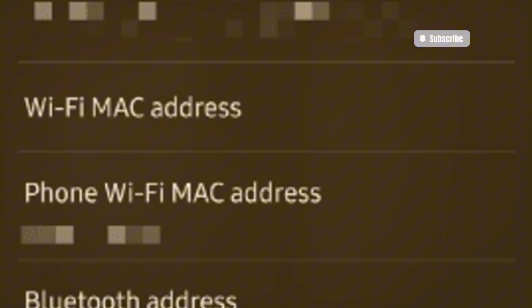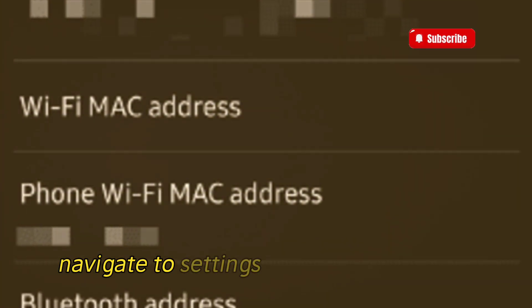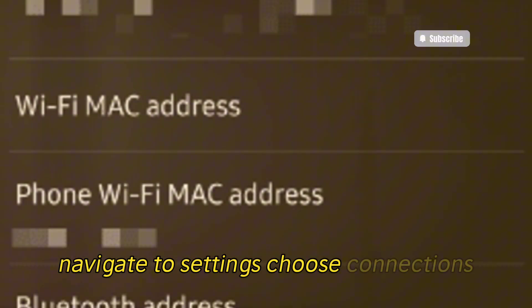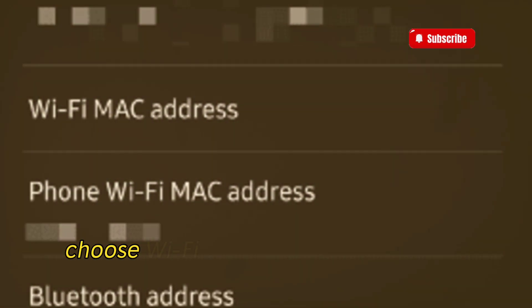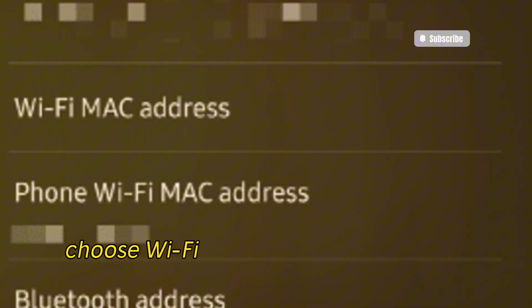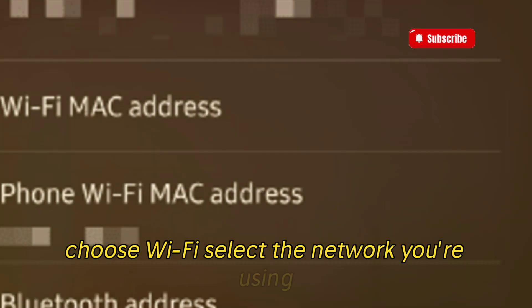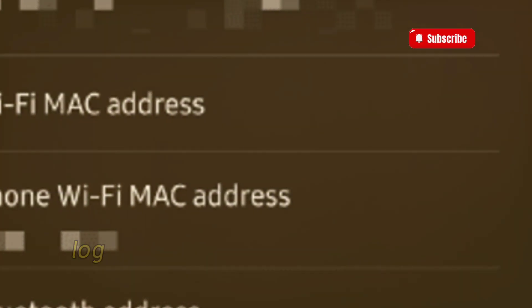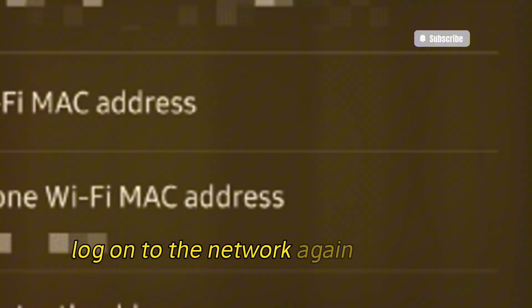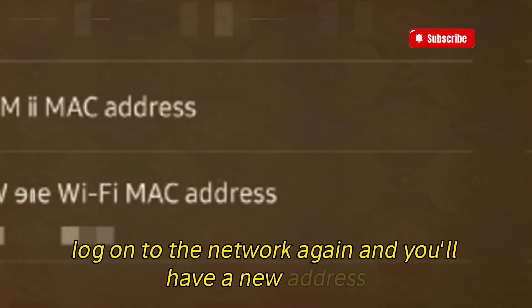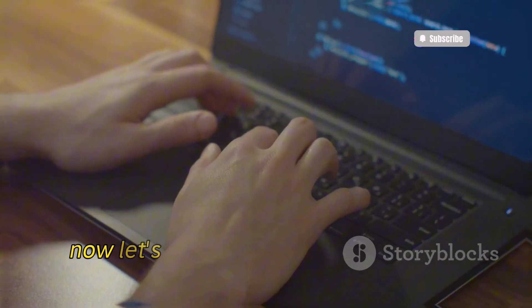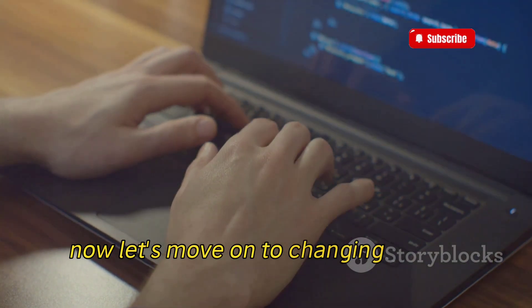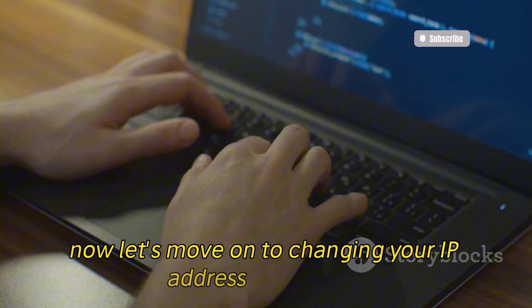To change your IP address on an Android device, navigate to Settings, choose Connections, choose Wi-Fi, select the network you're using, and choose Forget. Log on to the network again and you'll have a new address.